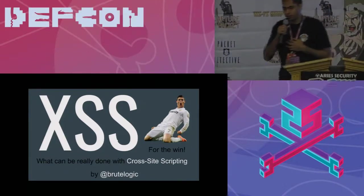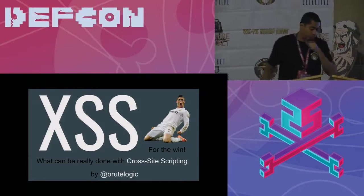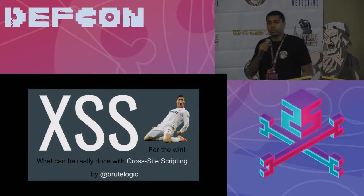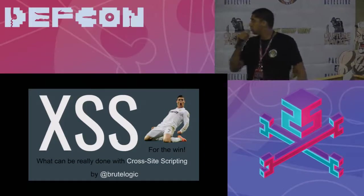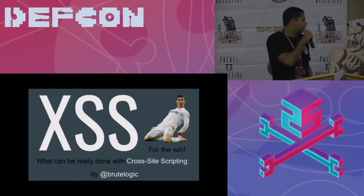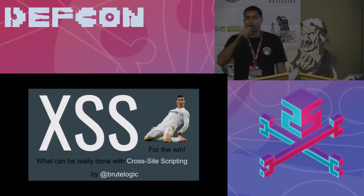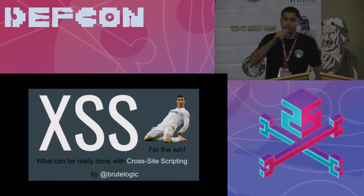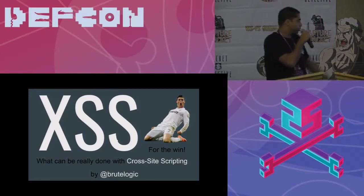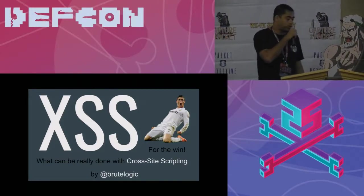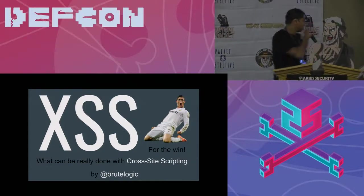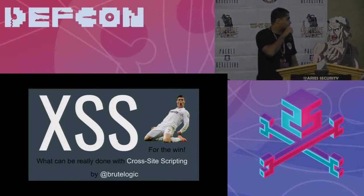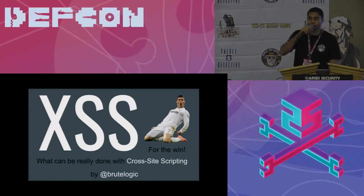Thank you. Hi everyone, sounds good? I am Rodolfo Assis from Brazil, better known as Brutelogic. And we are going to see what can be done with XSS for the win.